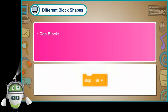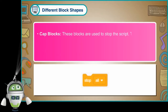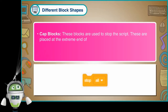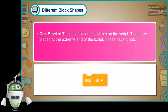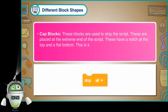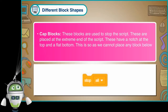Cap Blocks: These blocks are used to stop the script. These are placed at the extreme end of the script. These have a notch at the top and a flat bottom, so we cannot place any block below them.